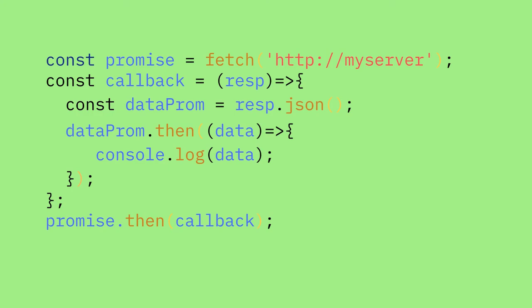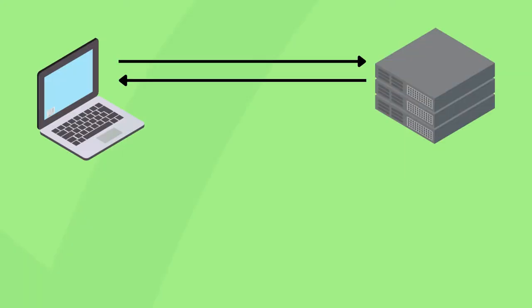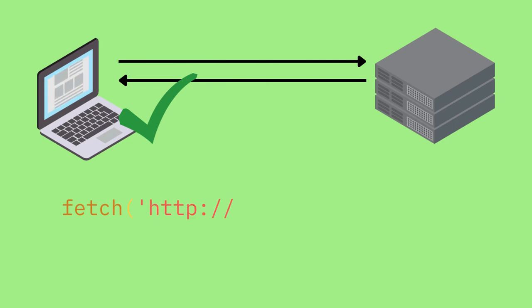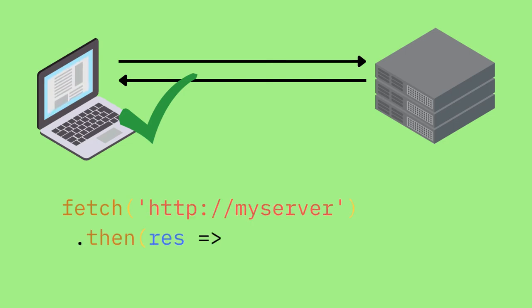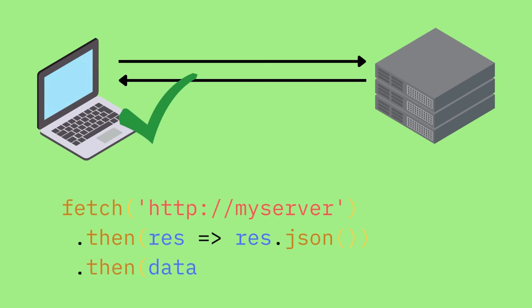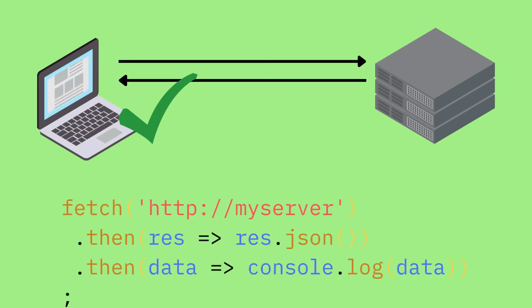Though this code could be cleaner. Let's now identify places where we don't need variables and clean those up. Since fetch returns a promise, we can just do a dot then on it. And because dot JSON returns a promise, we can do a dot then straight after that too. The final code is really clean.